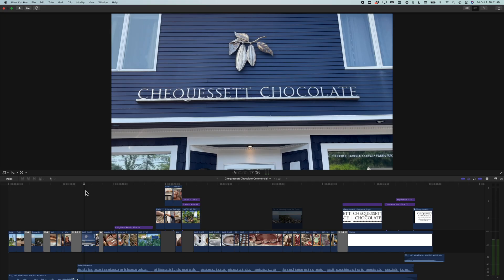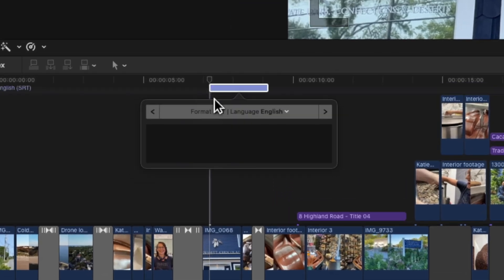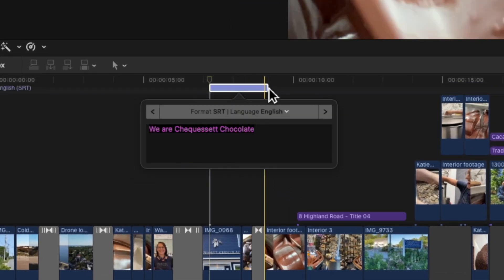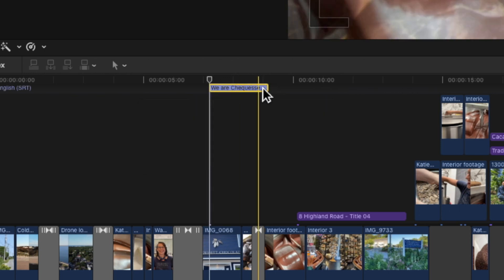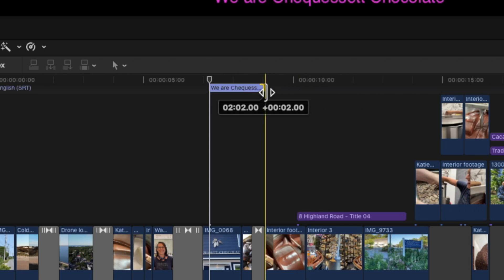When I press Option+C, my caption appears above the project. Now I can type in whatever text I want to display during this period of time. If you need to extend how long that text is displayed, it works just like a normal title — just put your cursor at the end and then extend it as necessary. By the way, the name of that type of edit is technically known as a ripple edit.